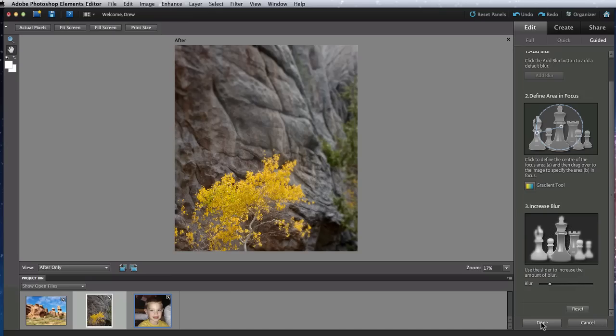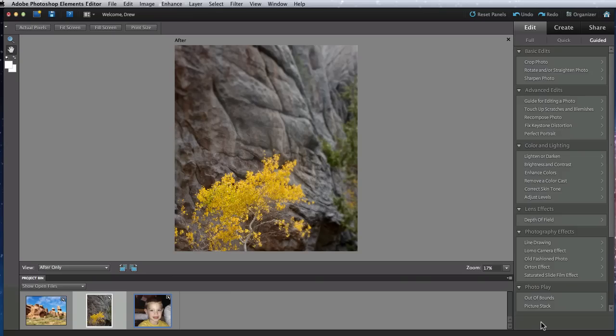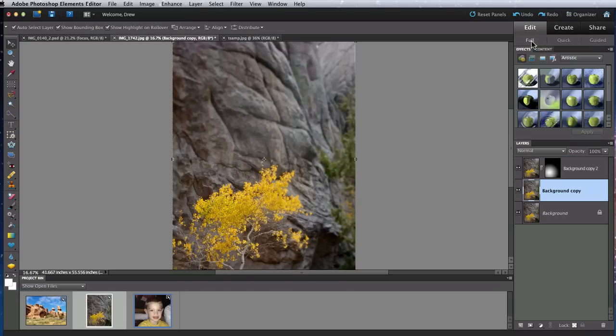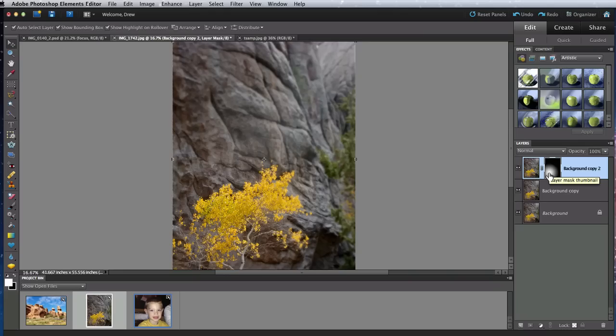The good thing about guided edits is the process isn't hidden from you. If I click Done and go into full edit mode, you can see that I have a new layer with a layer mask added to it. So I can now go on my own and put the finishing touches onto this effect.